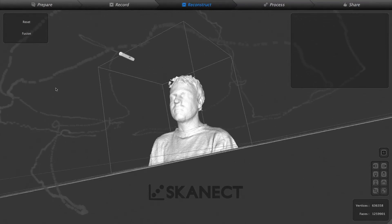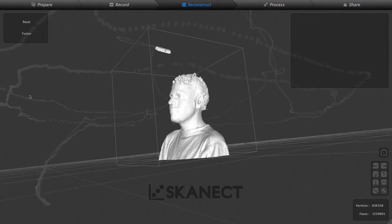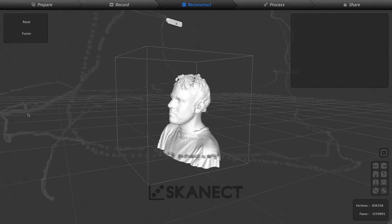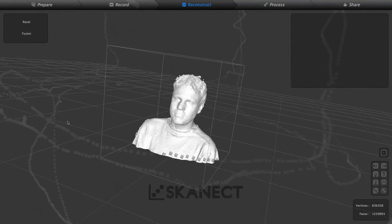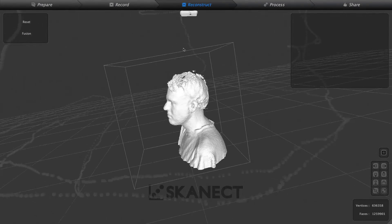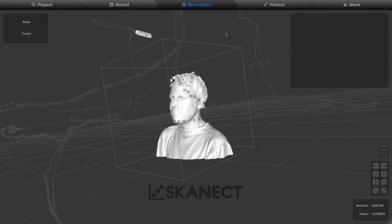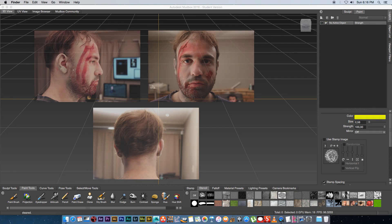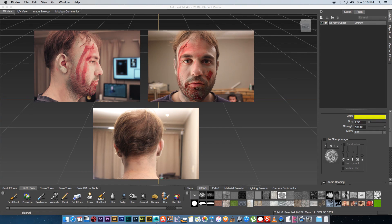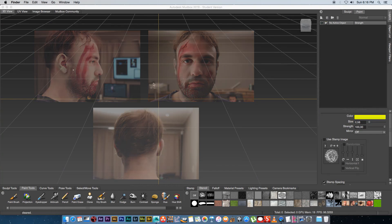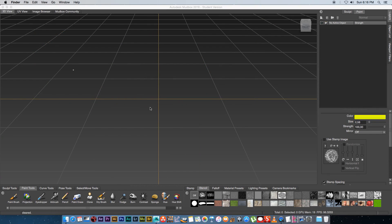You need to scan someone's head then you also need to take a front photo of that person and also a profile photo from the side and also one from the back. So once you have that in place you can export your model and then we're going to import it into Mudbox.